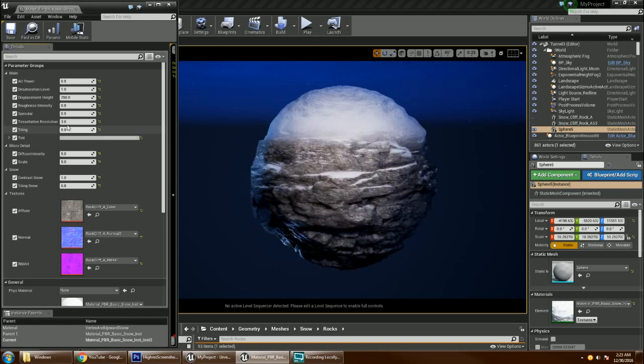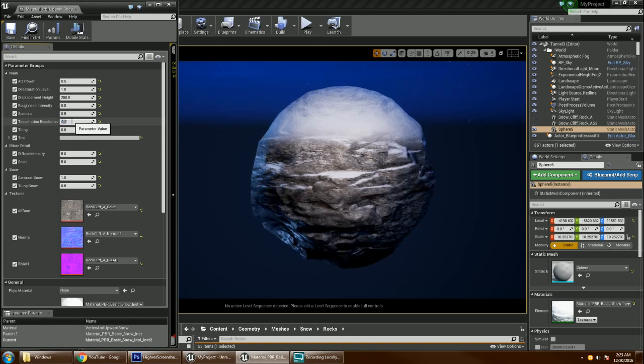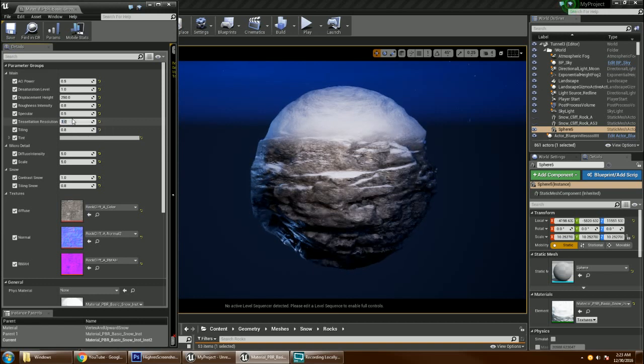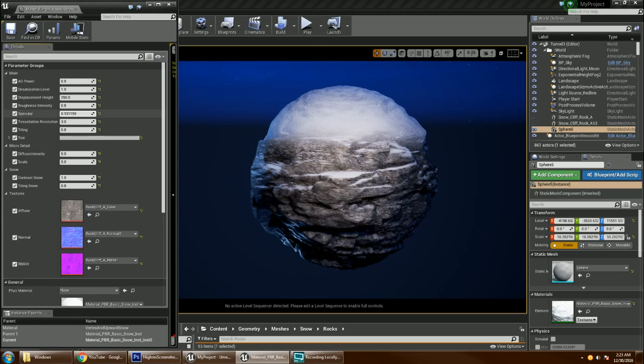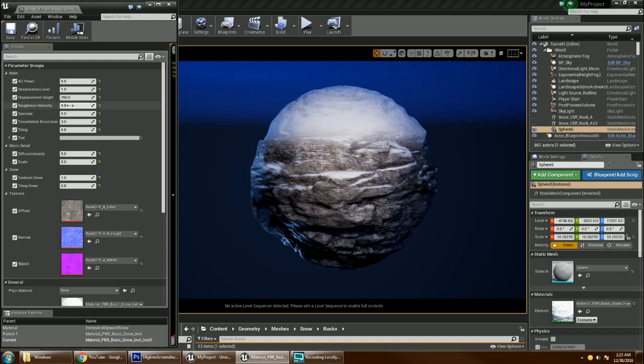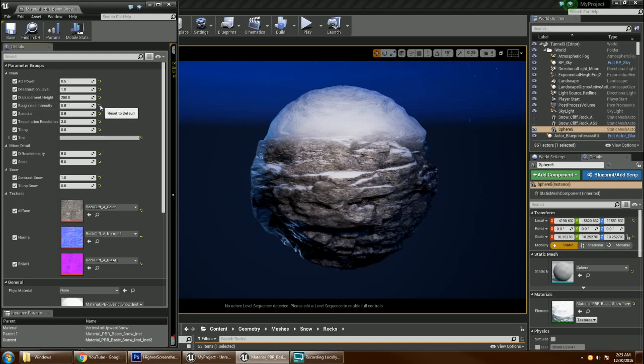It has tessellation. Zero. One. Three. Specular. Roughness. Displacement height.